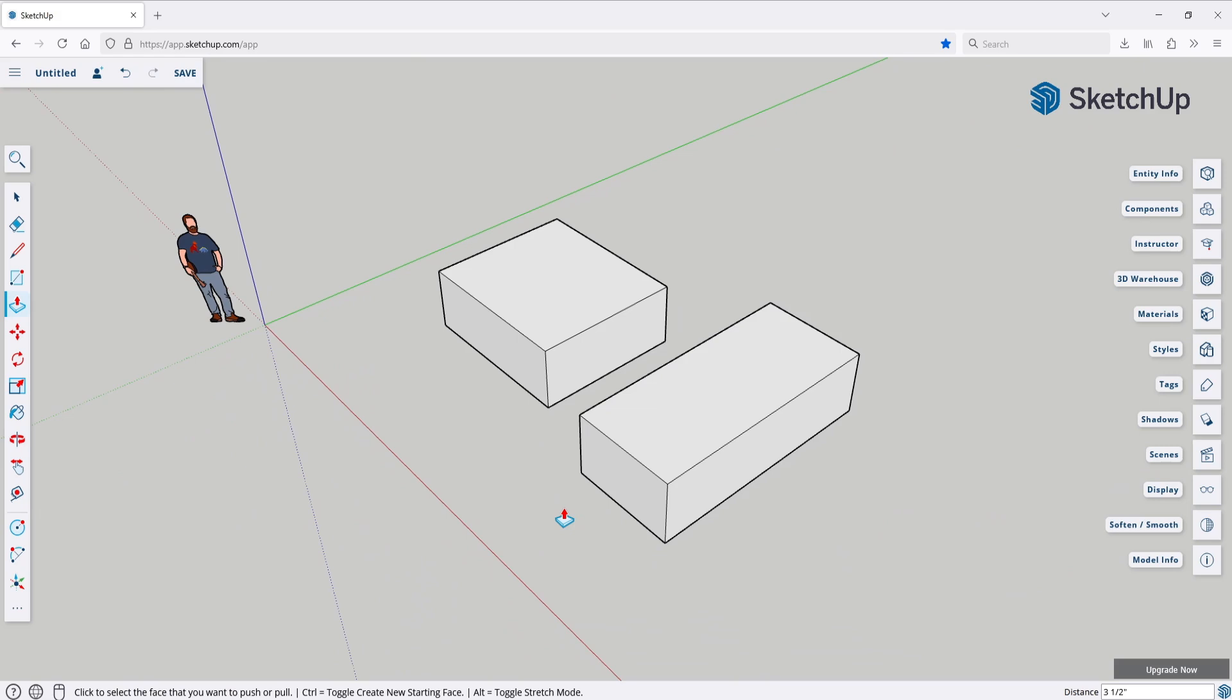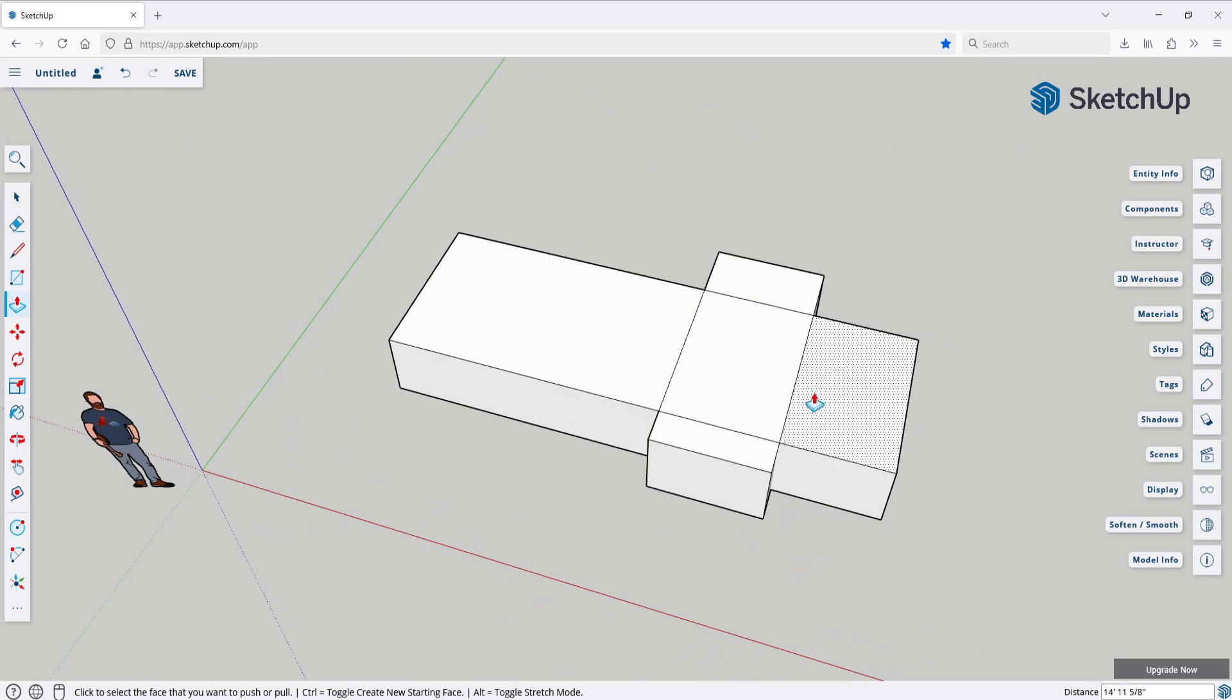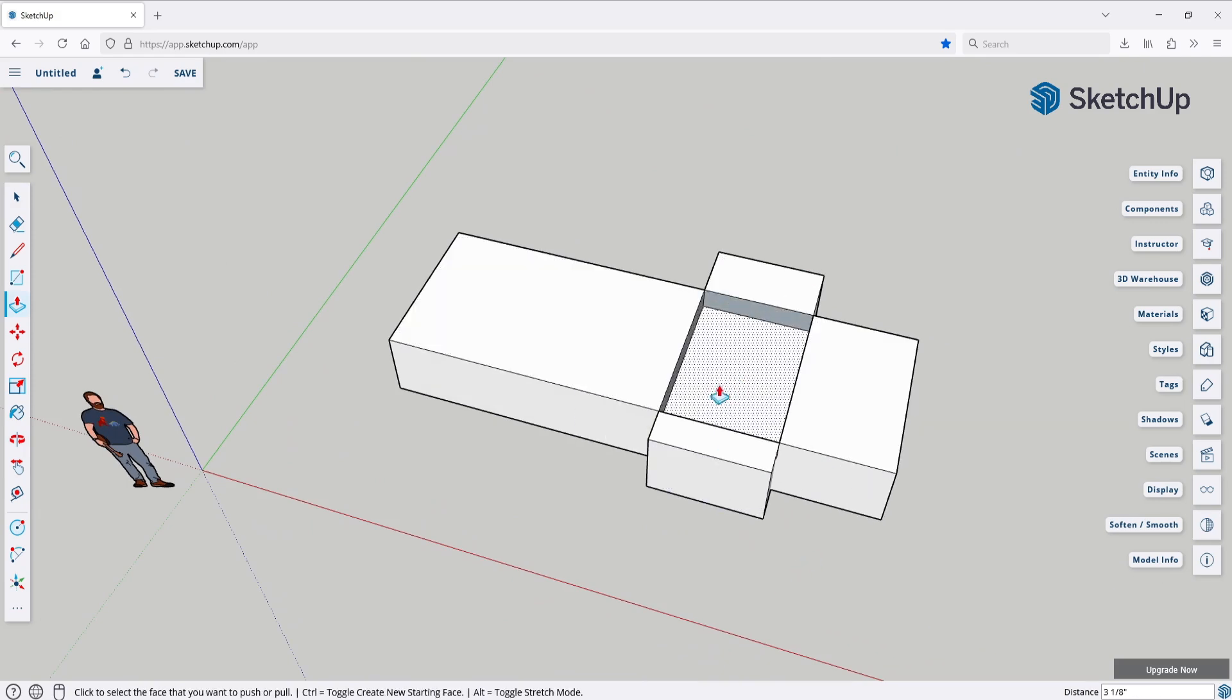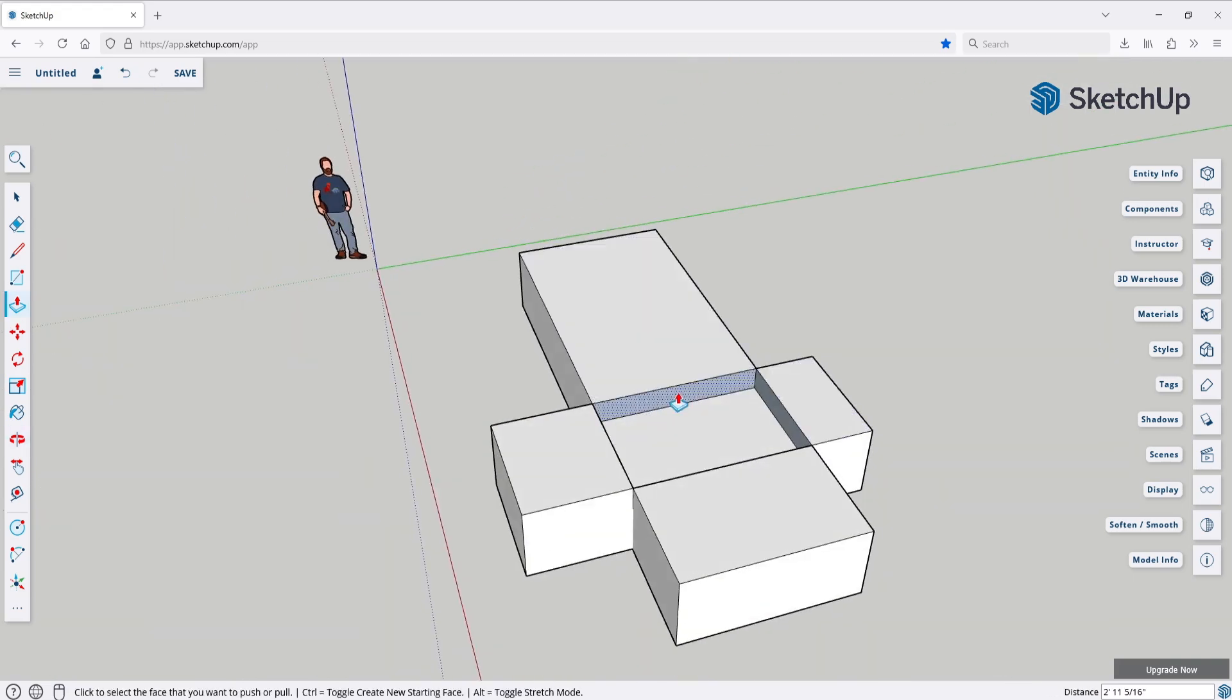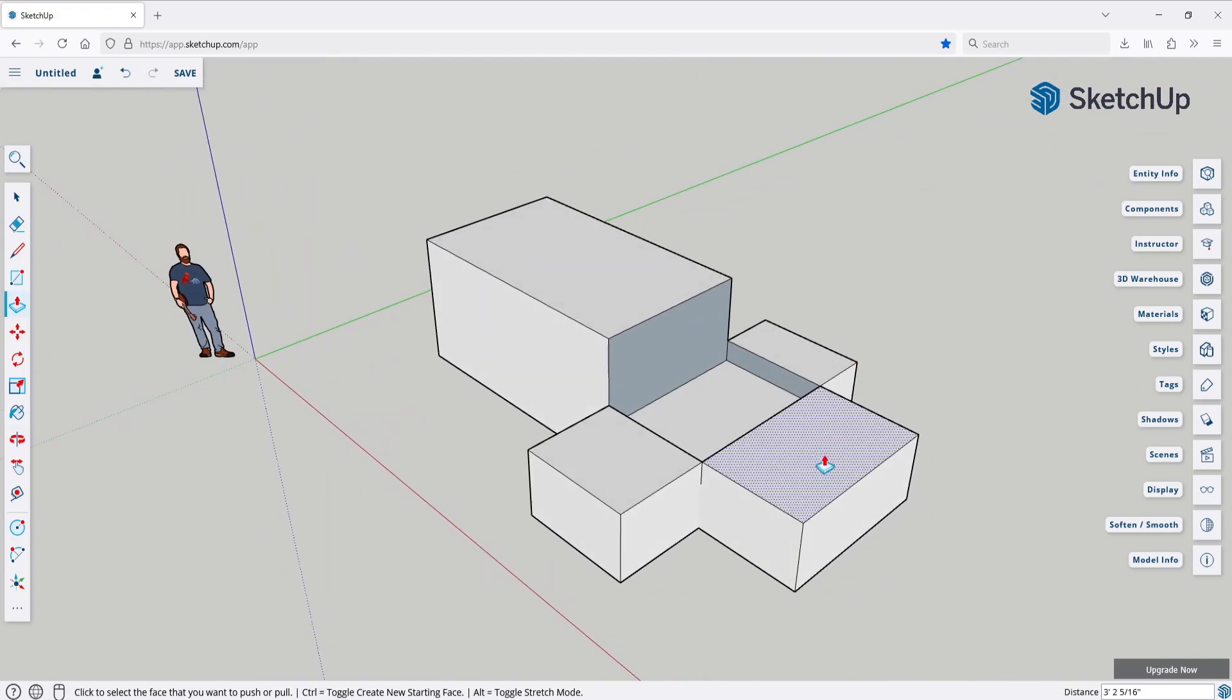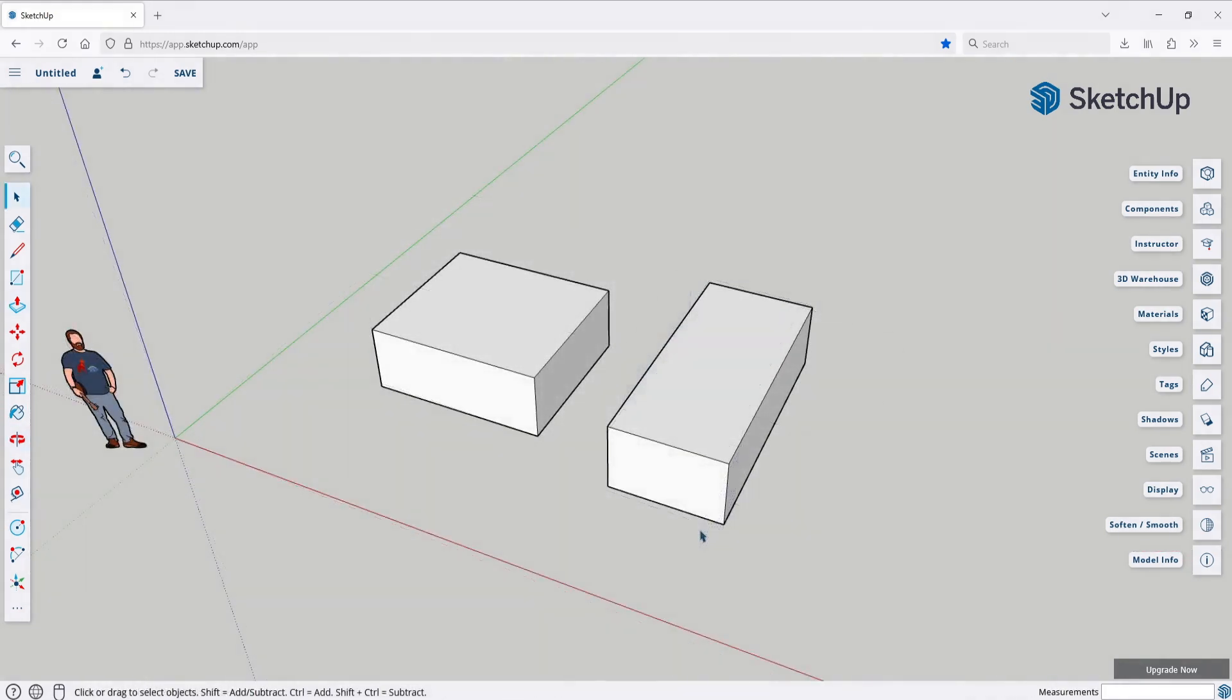if you happen to overlap the models, then they'll automatically merge into a single object. Groups are meant to help you to keep the models as separate and individual units. That's why they are integral to the way SketchUp works. Using groups is really easy. Once you made your object, switch to the selection tool and select everything you want to group.